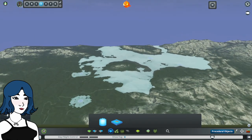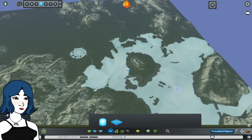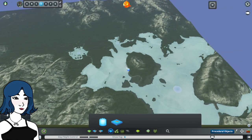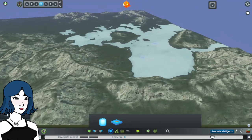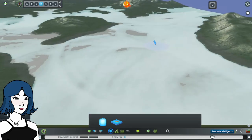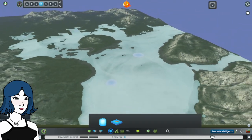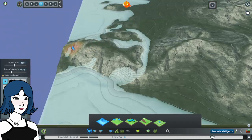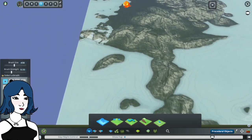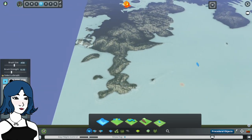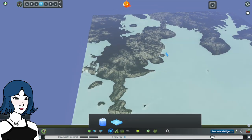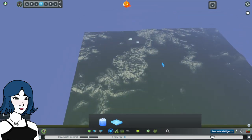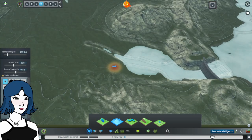For my map, since it's an inland map and there is no ocean, it was important that I adjust the sea level to zero, which means the only water on the map comes from the water sources I hand place. Otherwise, it'll flood the entire bottom of the map with water, and I didn't want that.